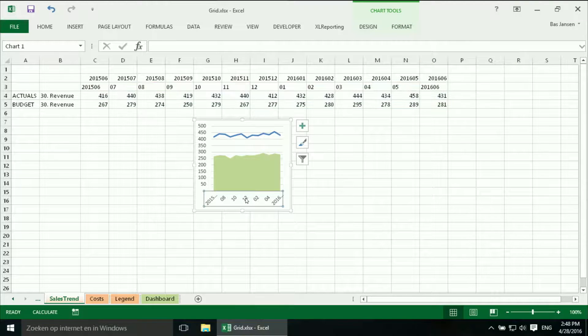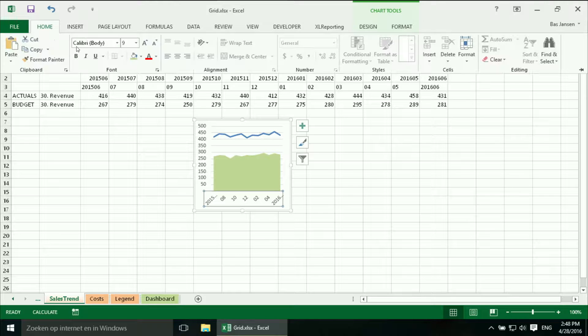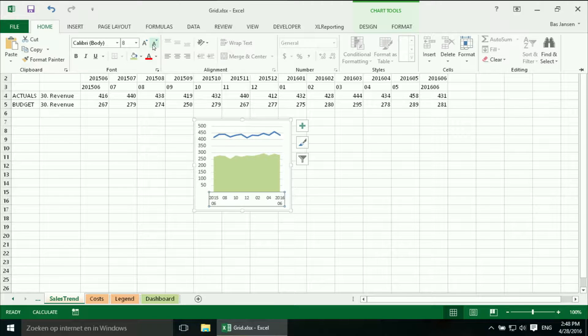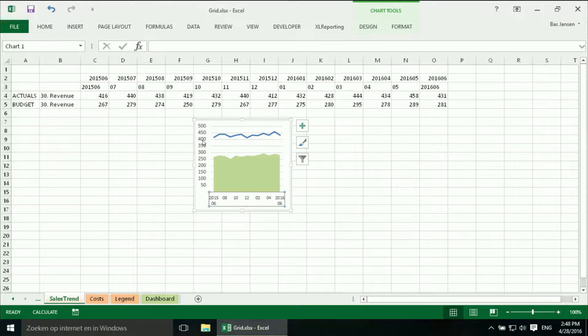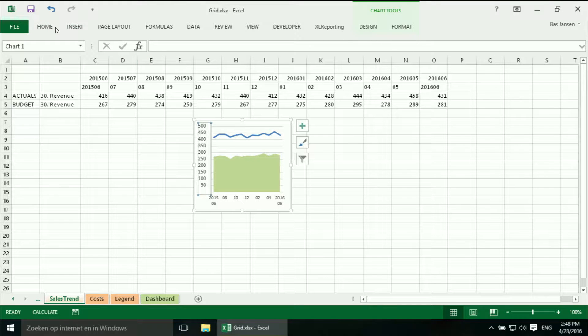I should change the font over here. Otherwise I get text in an angle. And I don't like that. I will do the same for the vertical axis.